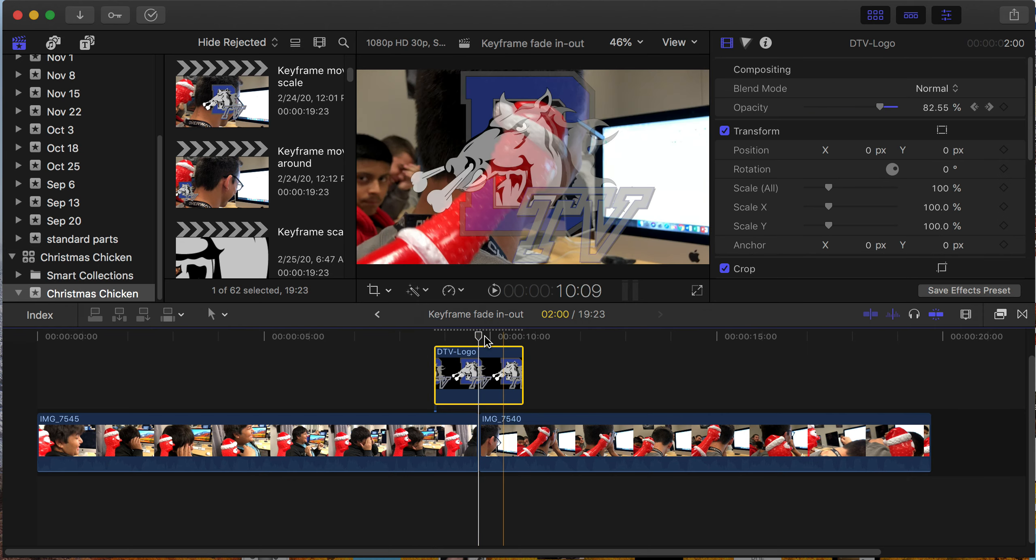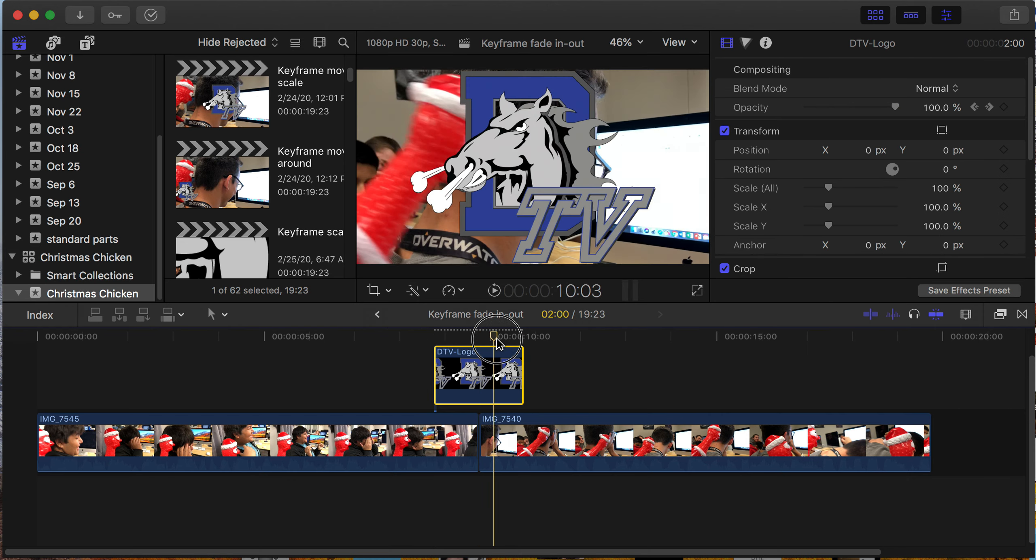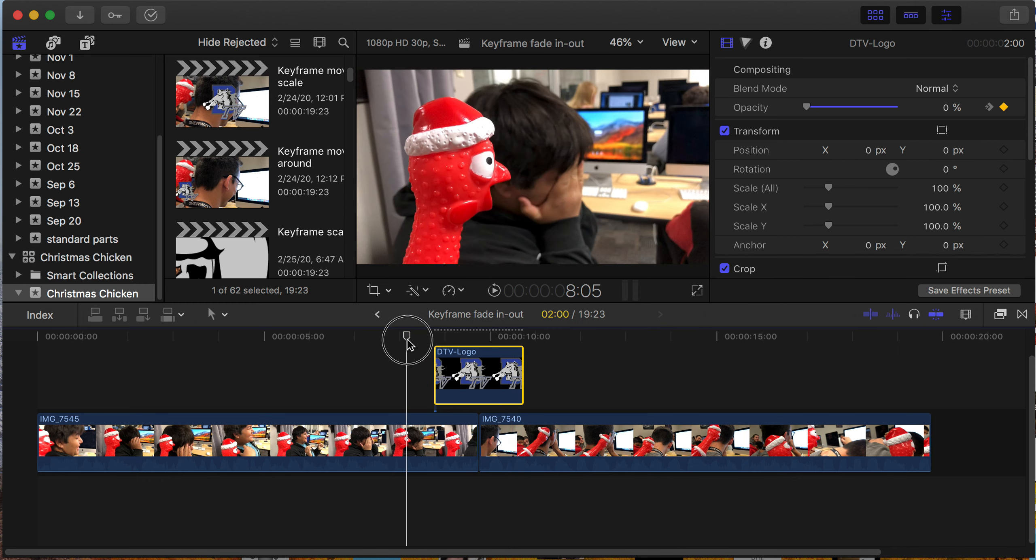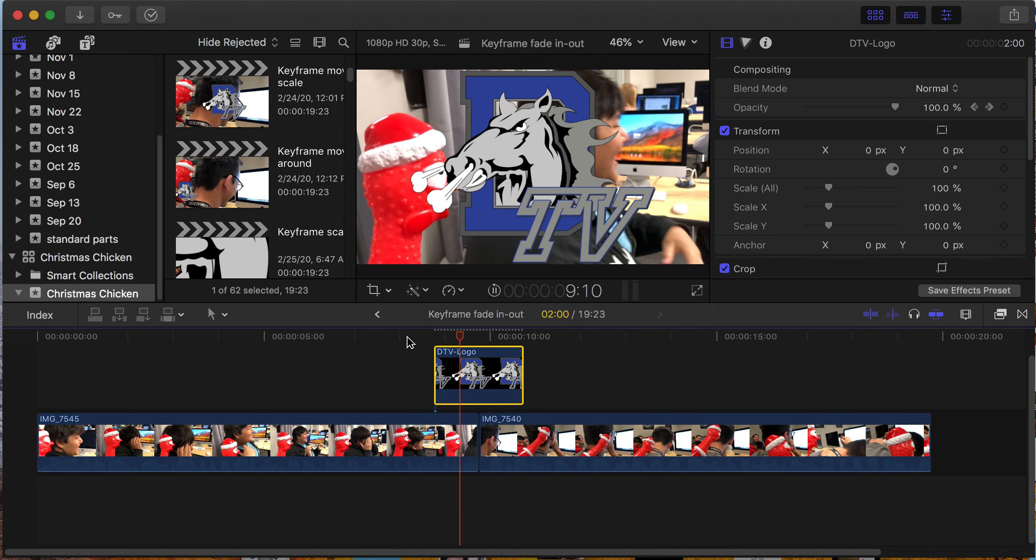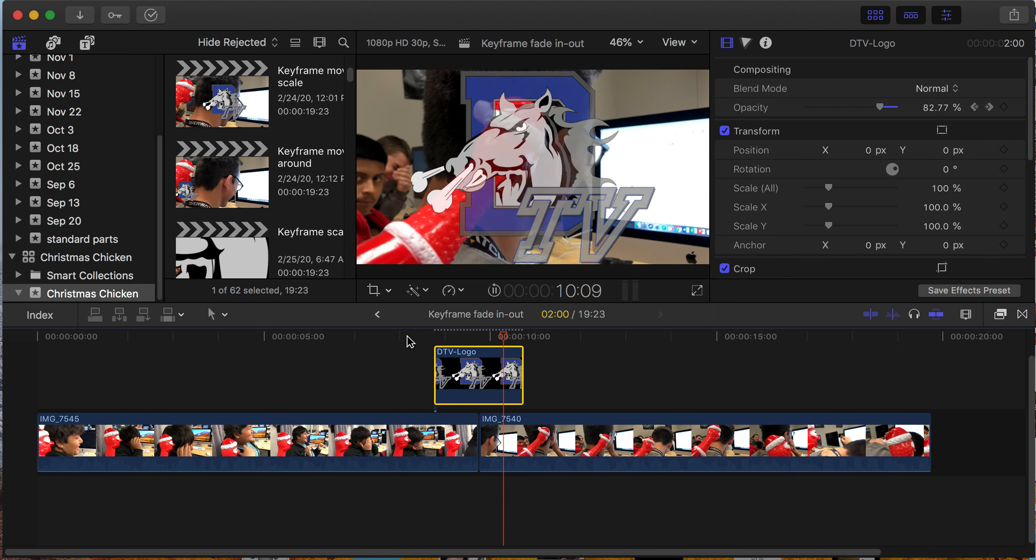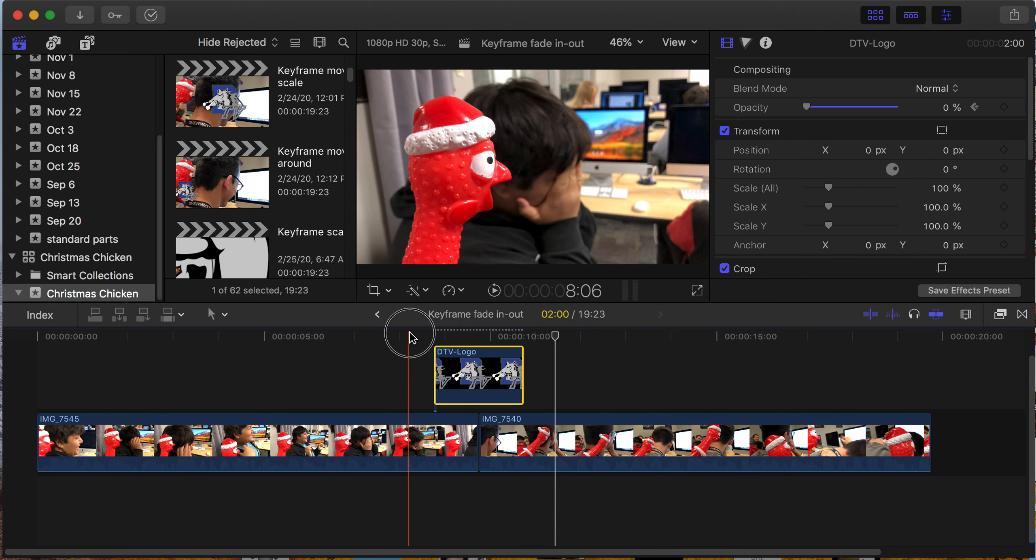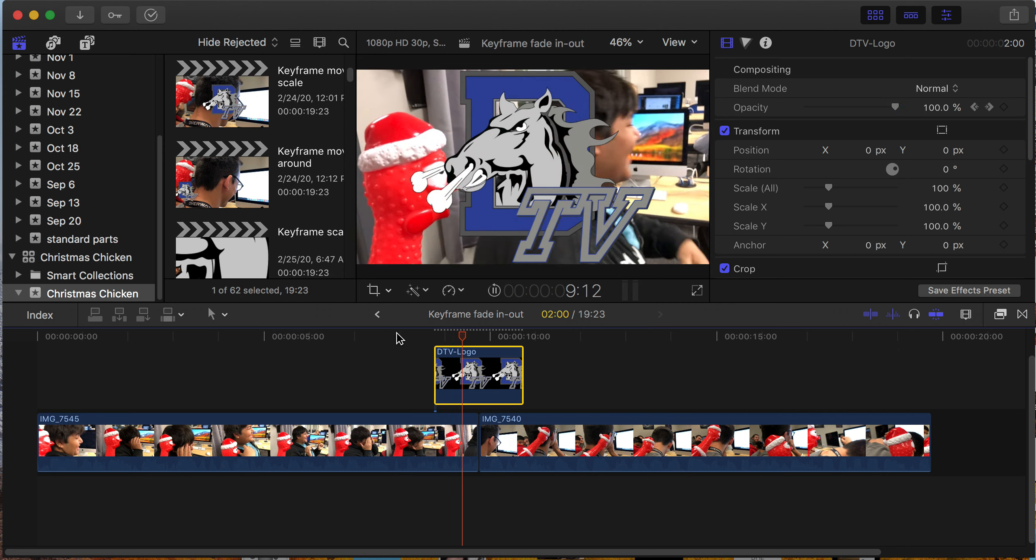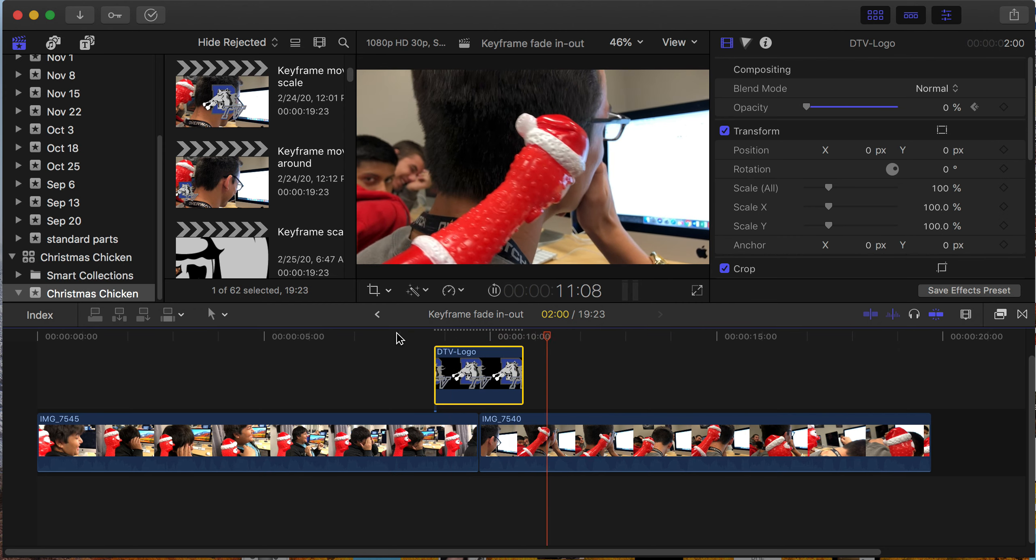And if I come over here and hit play, you'll see that it plays normally. You can even watch the percentage here as I go. That's it.